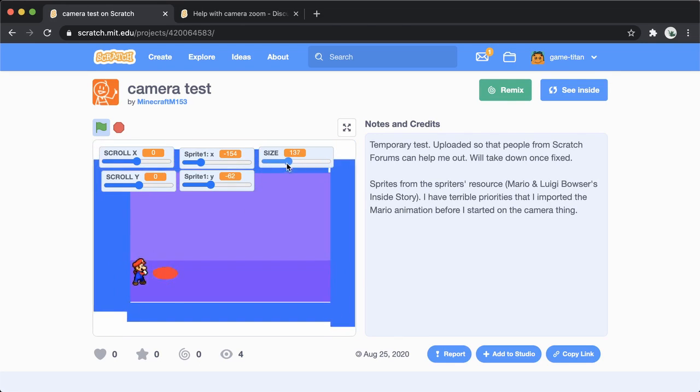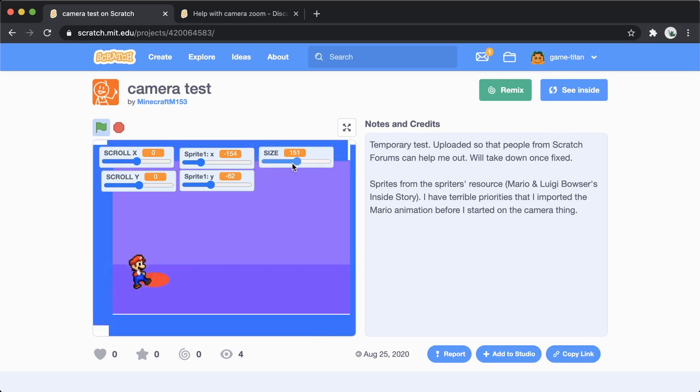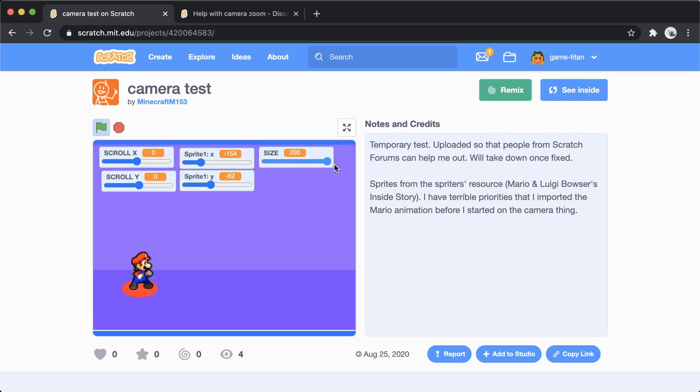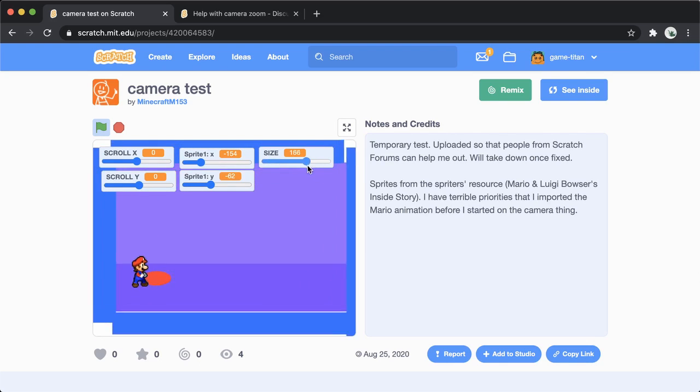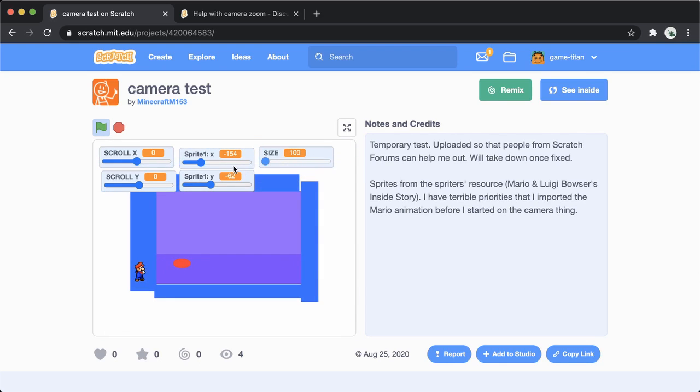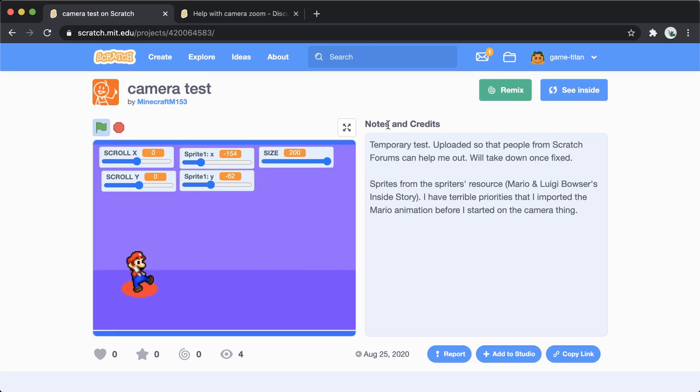When you change this variable here, the background moves but the sprite does not, the character sprite does not.